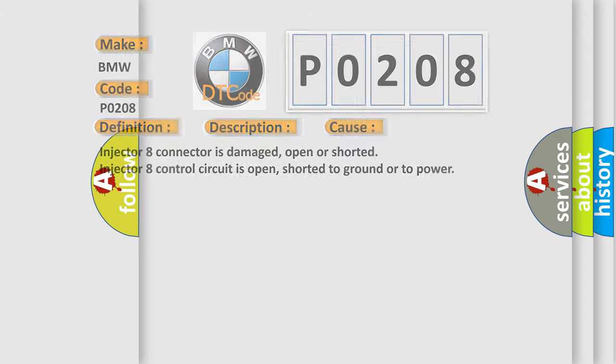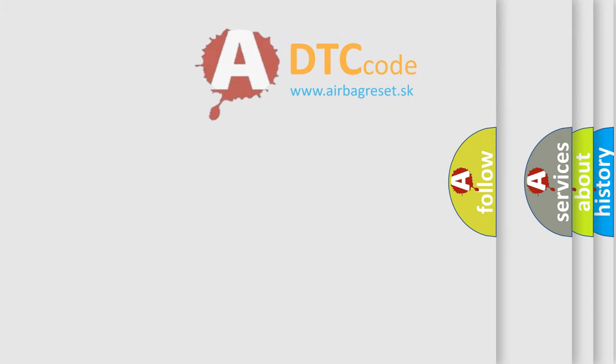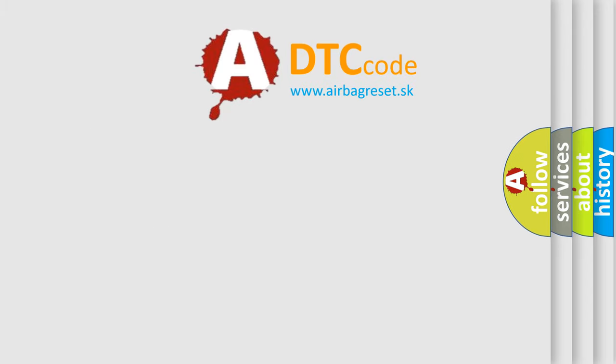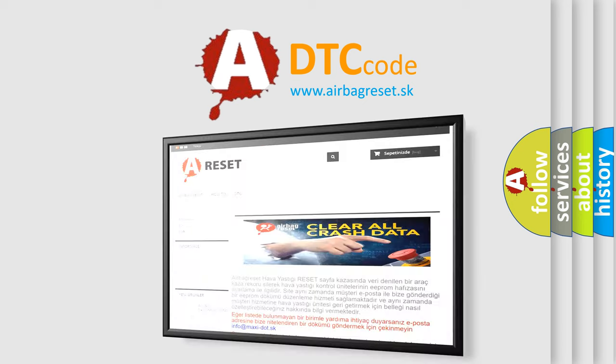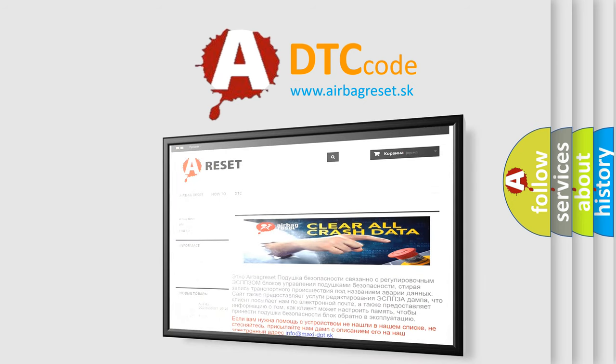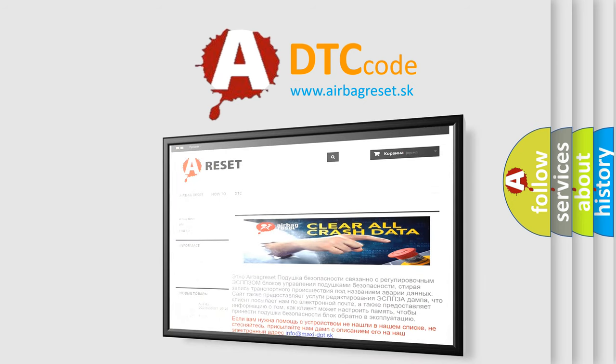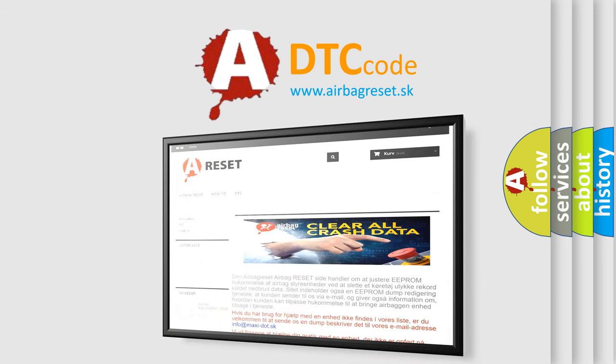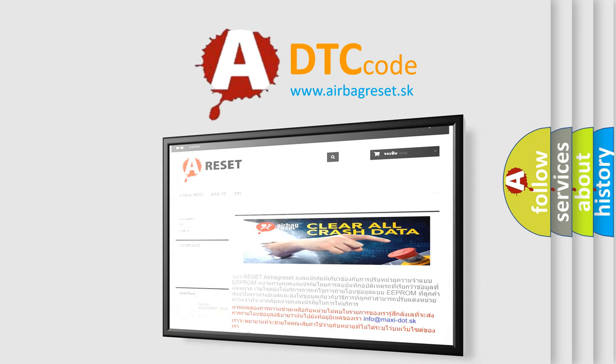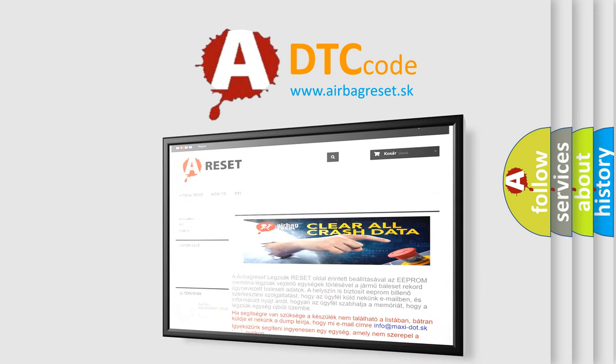The airbag reset website aims to provide information in 52 languages. Thank you for your attention and stay tuned for the next video.